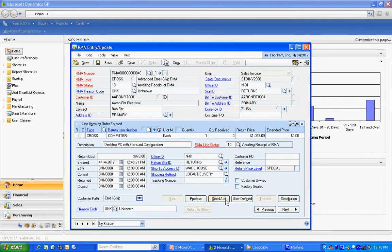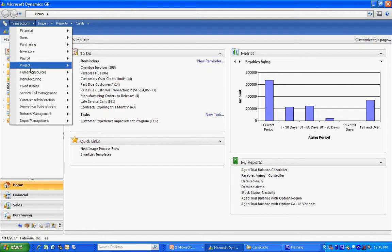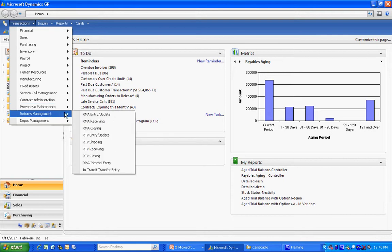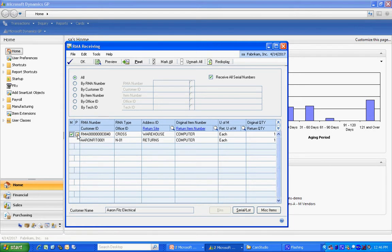The next step is that sometime later, the customer is going to send us the defective item back. We want to receive that. We're going to return that into our system. So let's do that. We're going to receive that RMA and we're going to post that and print a traveler. Let's do that.